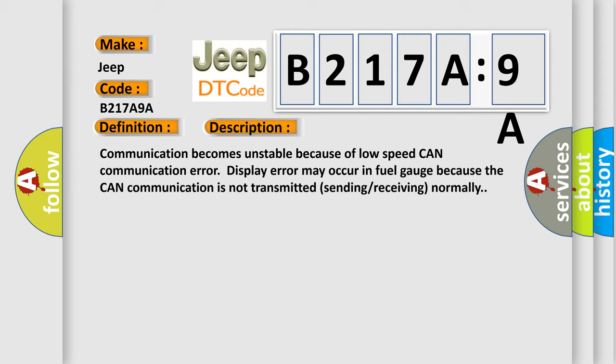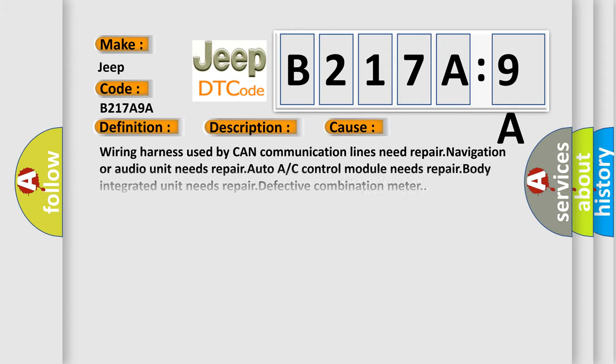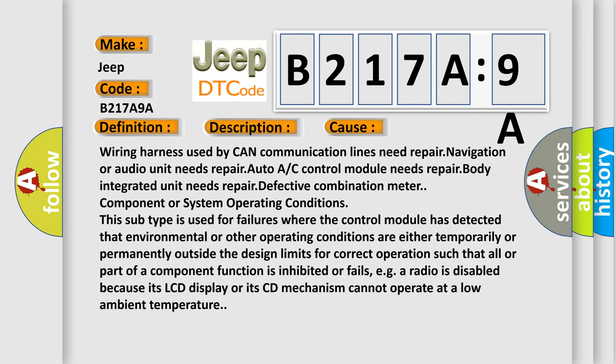This diagnostic error occurs most often in these cases: Wearing harness used by CAN communication lines (needs repair), navigation or audio unit needs repair, auto A/C control module needs repair, body integrated unit needs repair, defective combination meter component, or system operating conditions. This subtype is used for failures where the control module has detected that environmental or other operating conditions are either temporarily or permanently outside the design limits for correct operation, such that all or part of a component function is inhibited or fails, e.g., a radio is disabled because its LCD display or its CD mechanism cannot operate at a low ambient temperature.